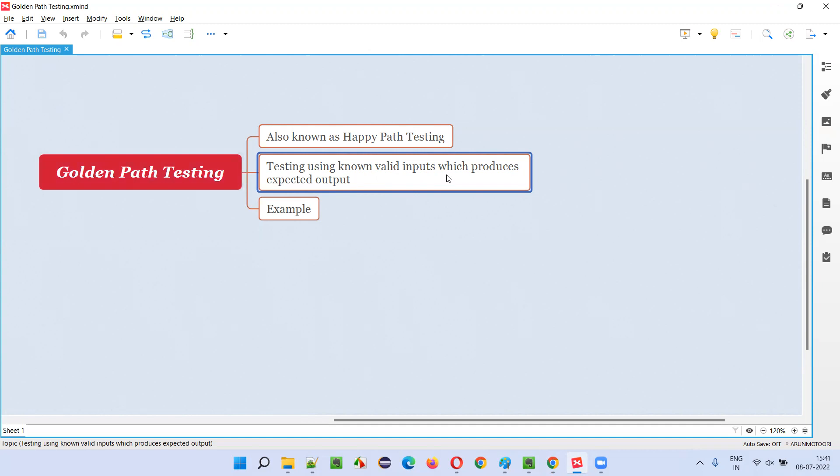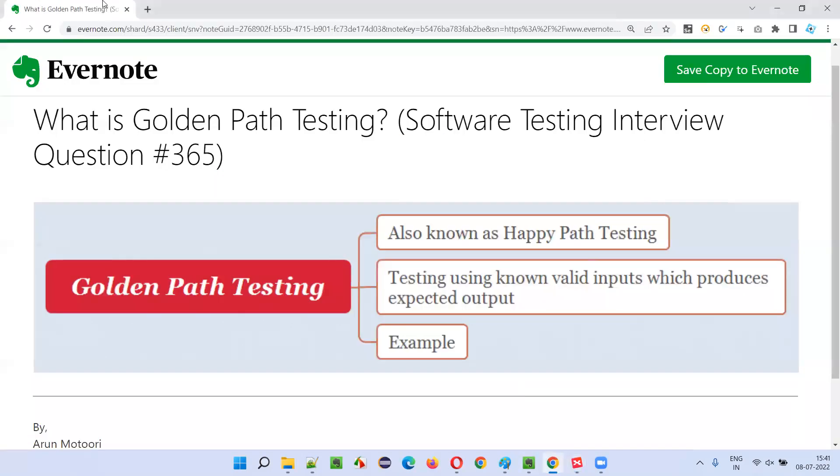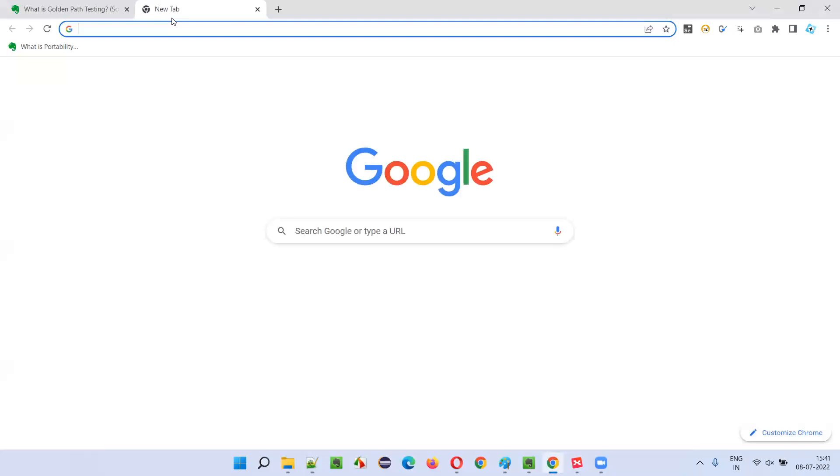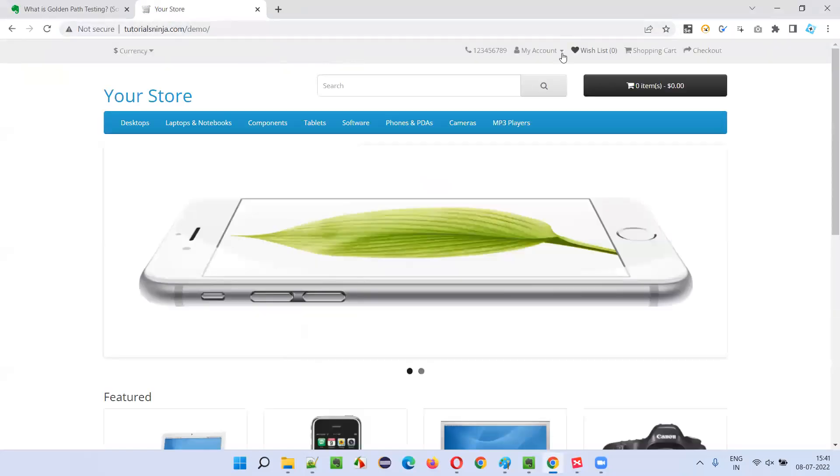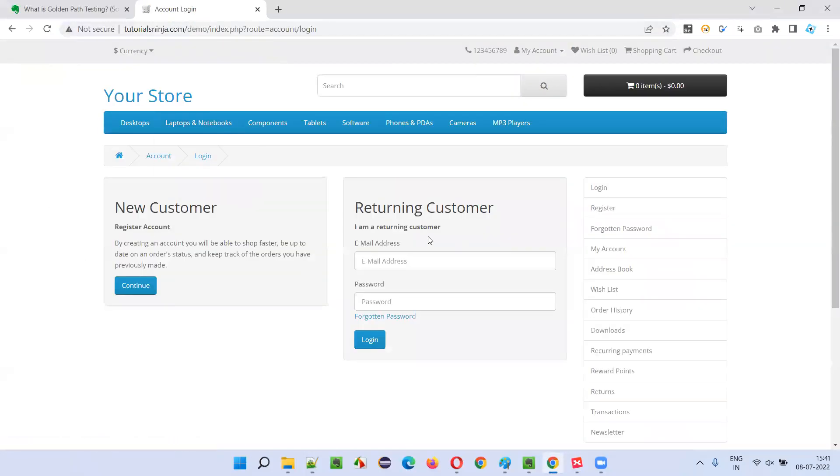This is happy path testing, which is also known as golden path testing. Let me show you practically. For example, if you go to this application and go to this login page, as part of golden path testing or happy path testing, we have to provide the valid inputs.